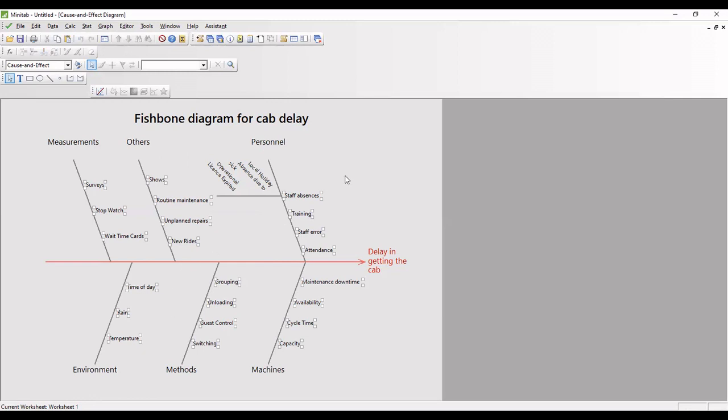I hope you are able to understand, you are able to follow how you can create the fishbone diagram in Minitab. Thank you, friends.